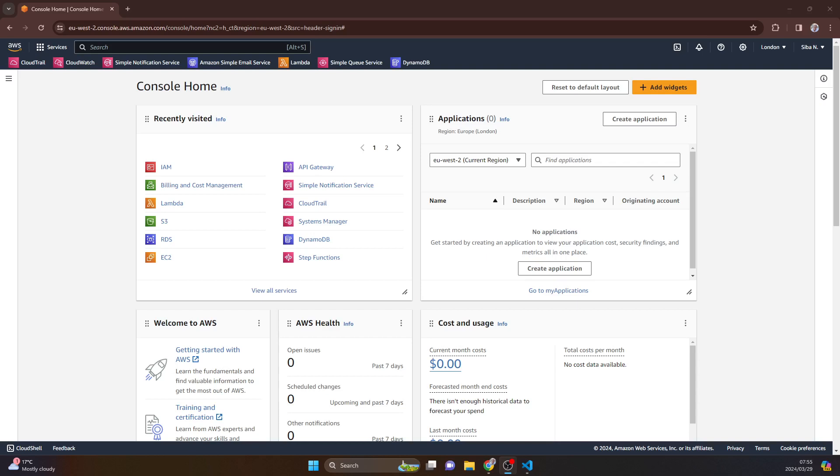The other thing, which is the second pain point, is that it means we then have to have an administrative task of managing those keys.